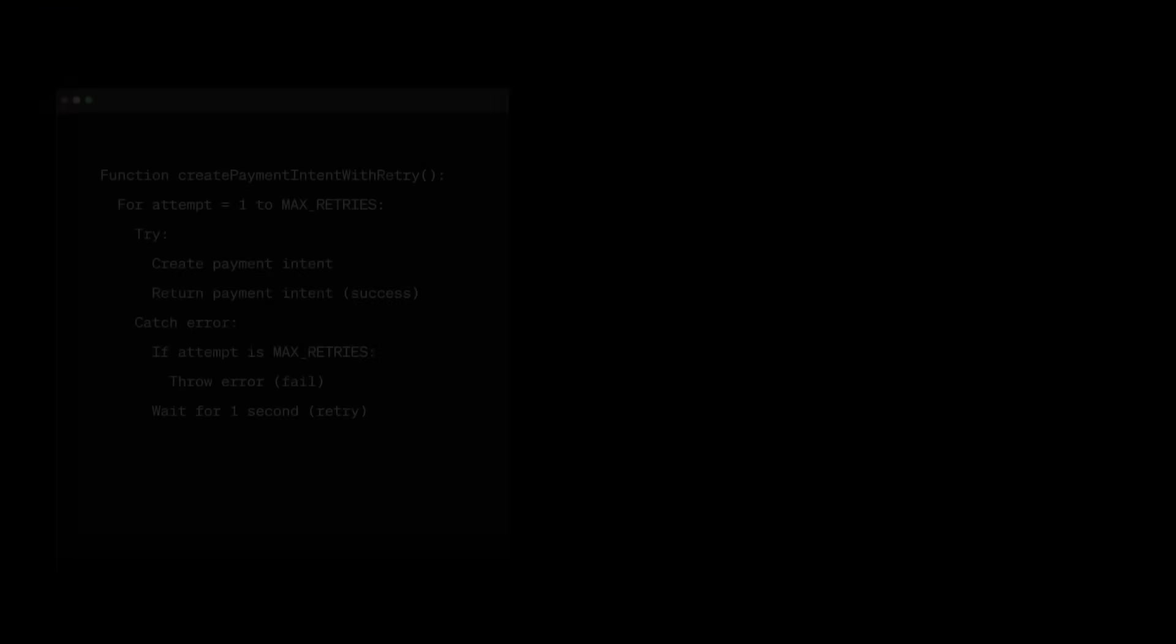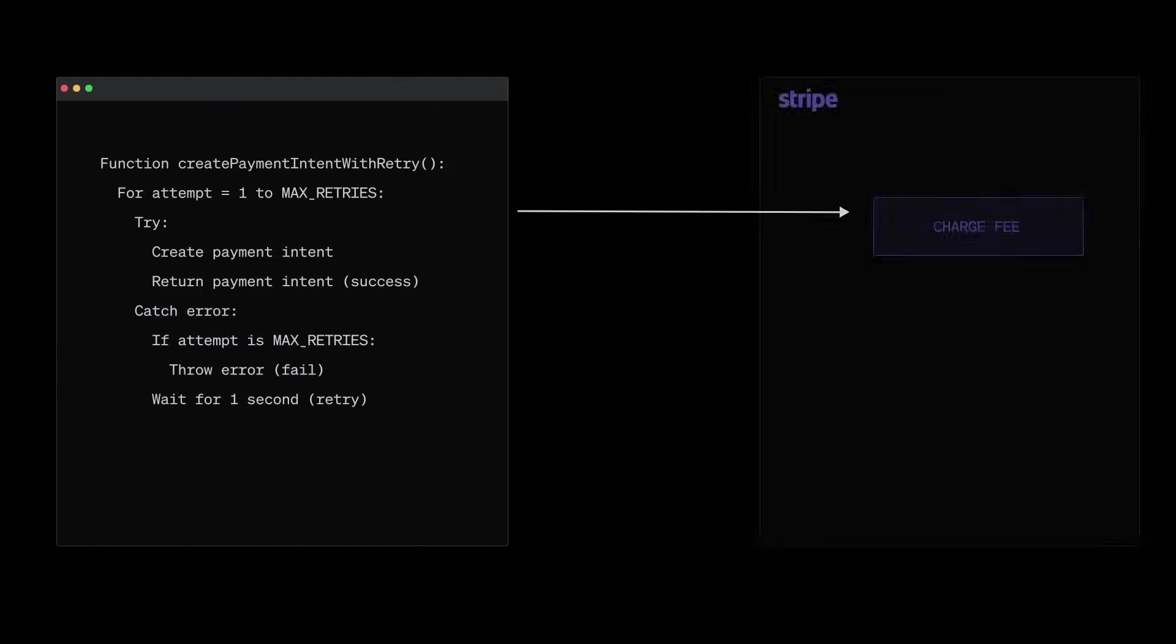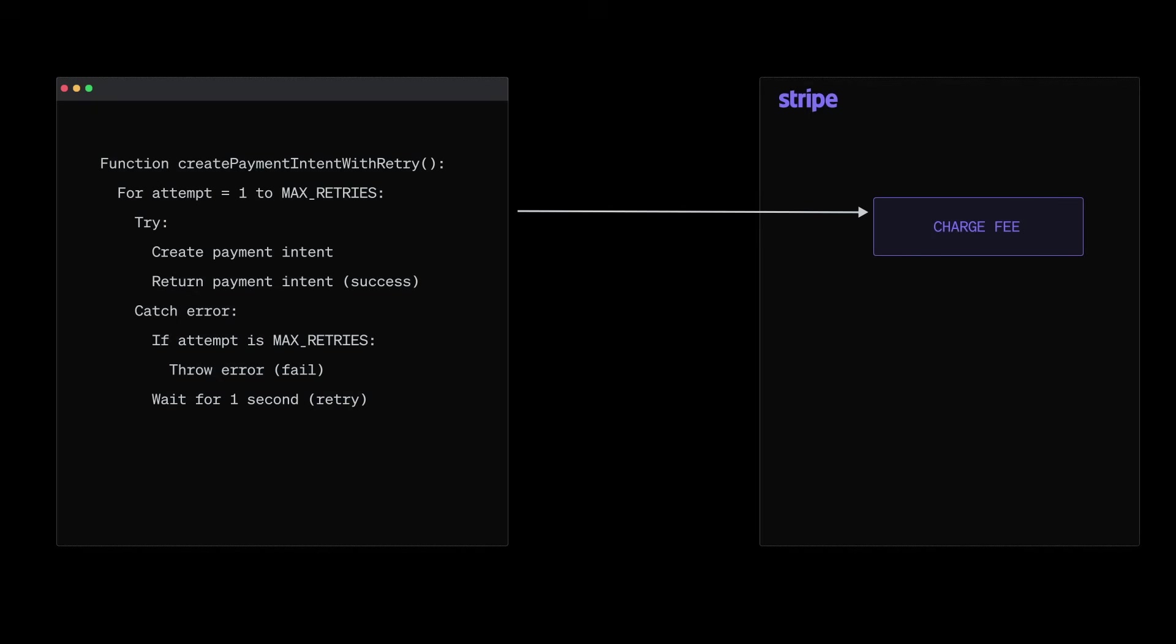Picture this, a customer checks out on your site, types in their payment details and clicks pay. But just as the request is sent, their wifi drops.